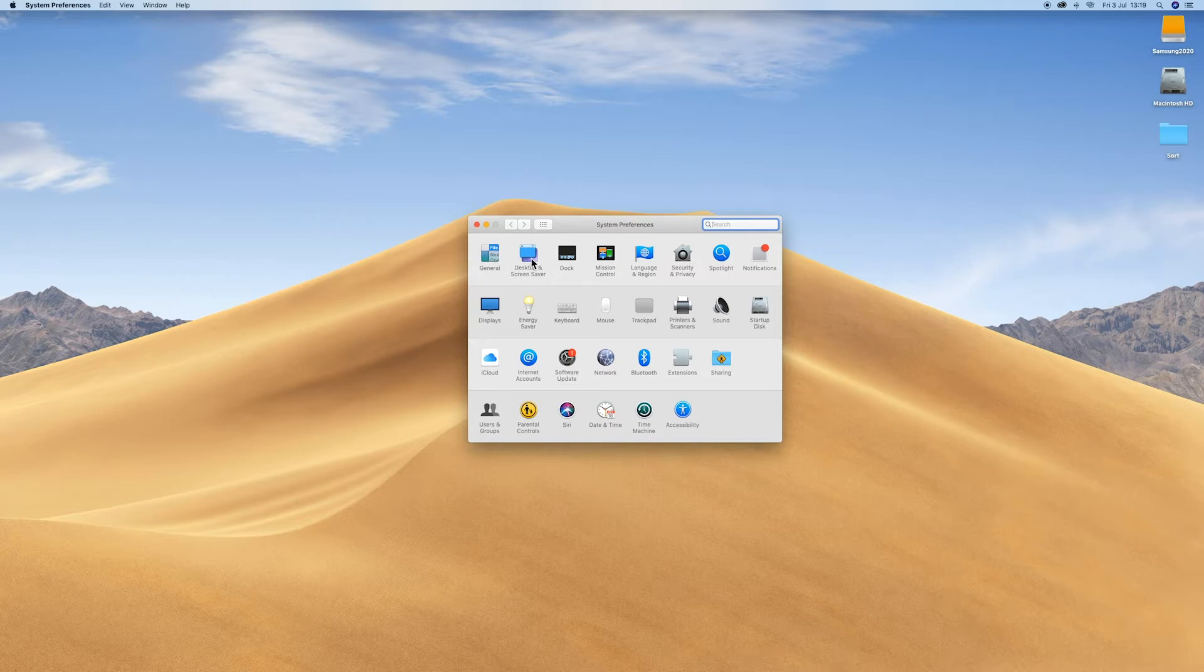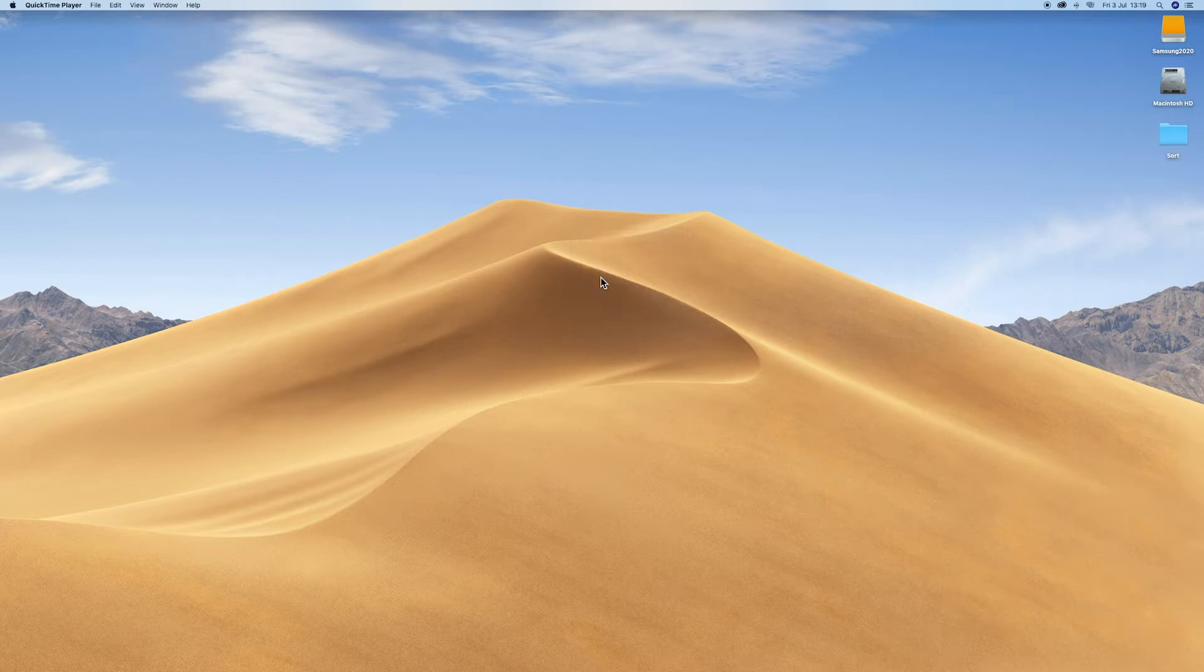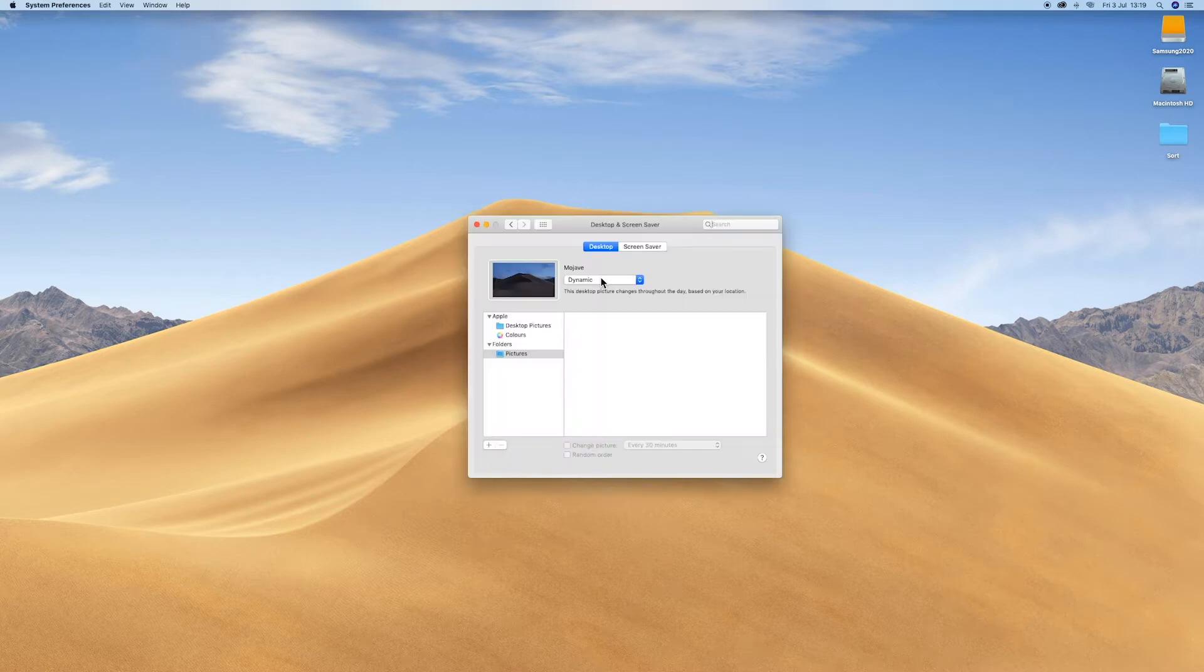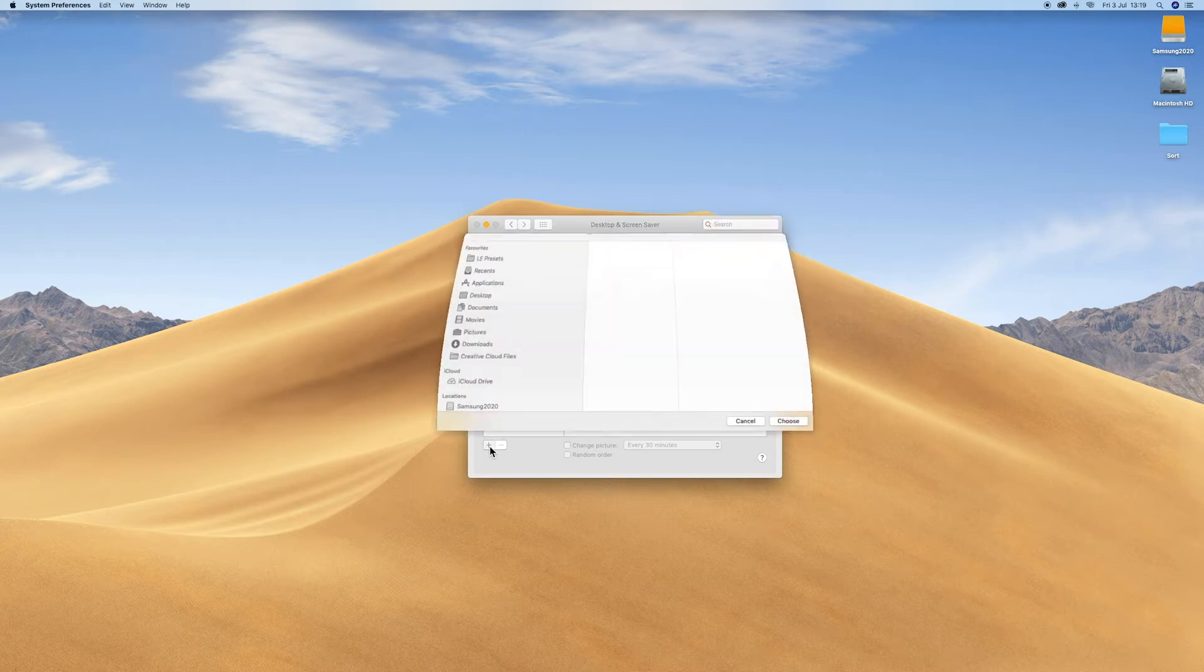Choose Desktop & Screen Saver, or you can right-click and change desktop background directly from your desktop. When that pops up, there are two options: desktop and screensaver. Let's do the desktop first.